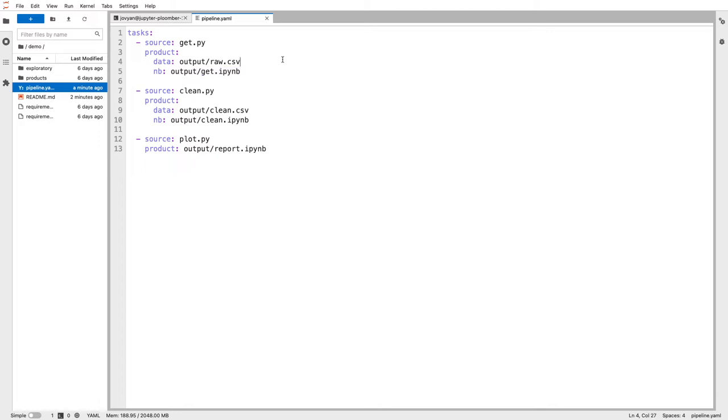Plumber also supports functions and SQL scripts as tasks, but for this example I'll focus on Python scripts. The same logic applies for the other two tasks, clean and plot.